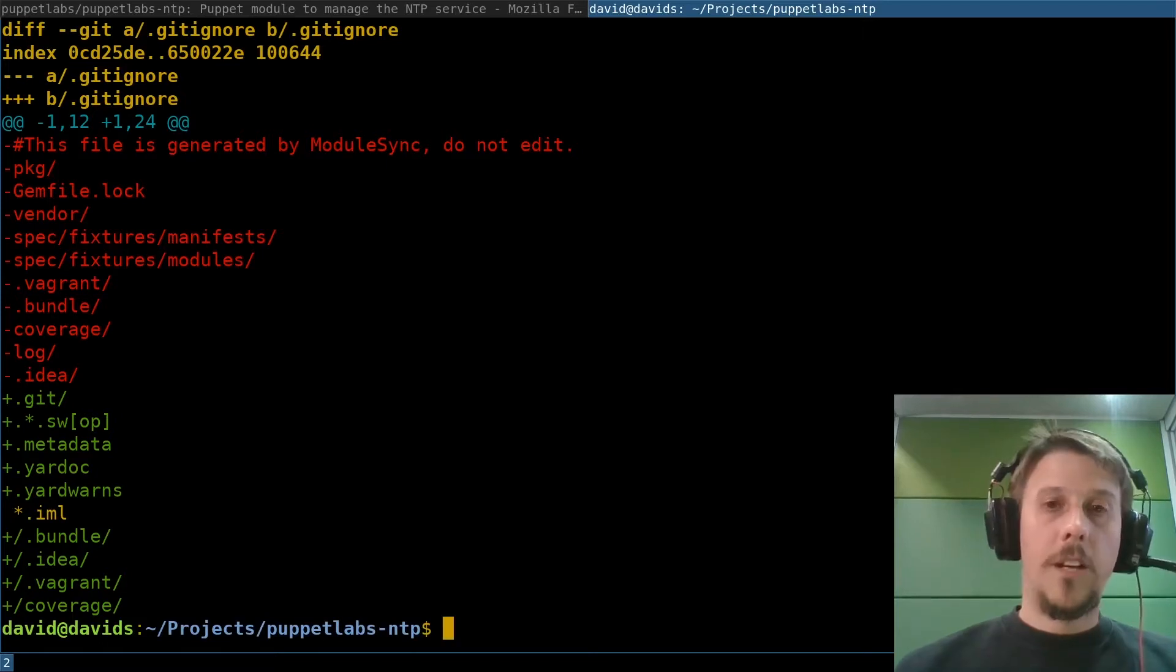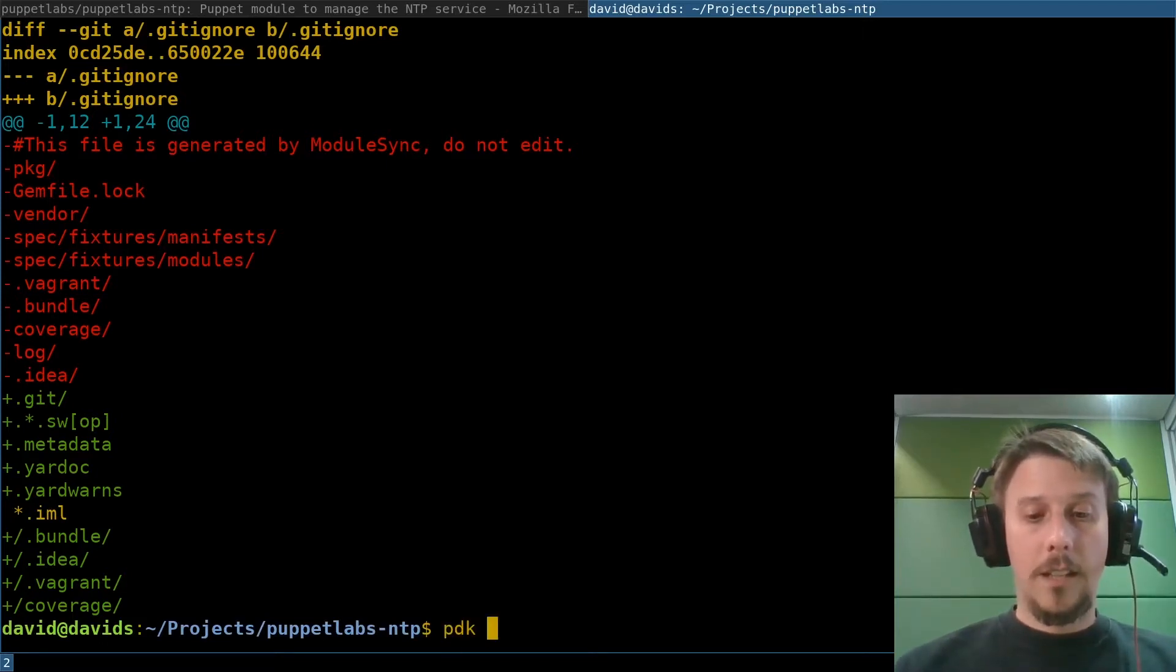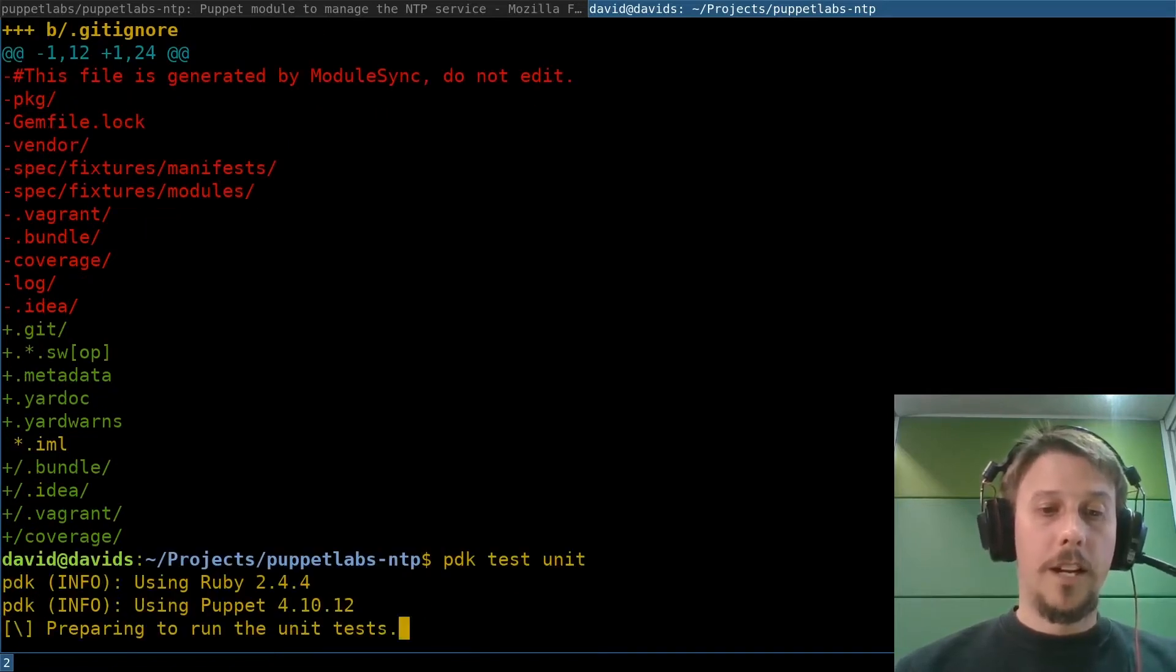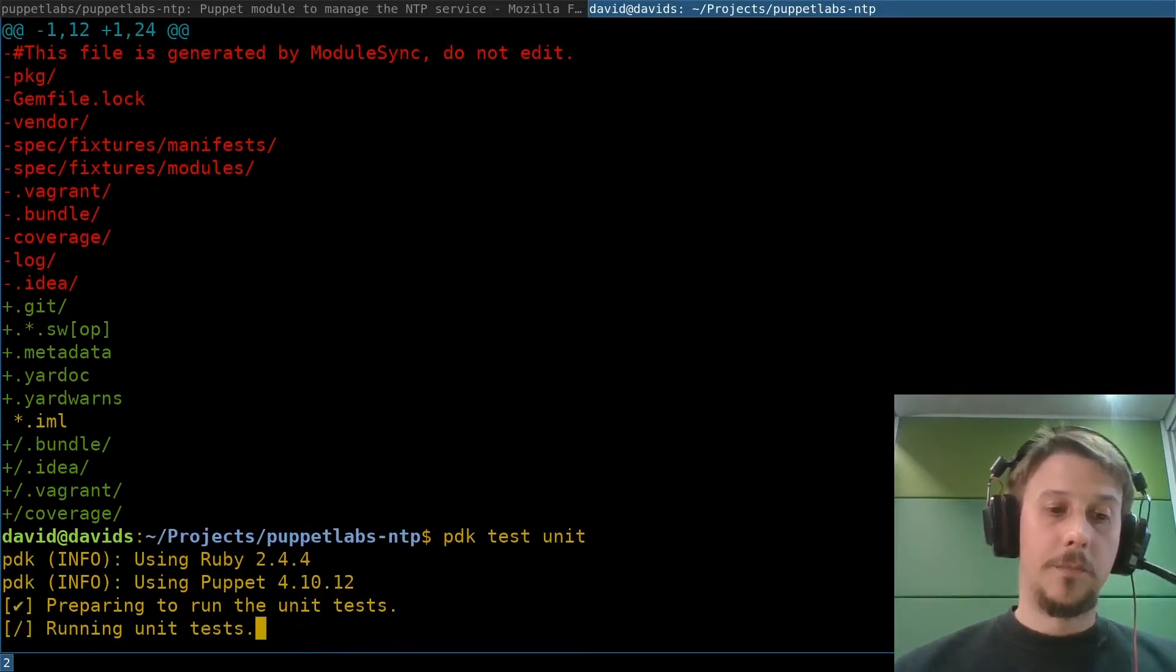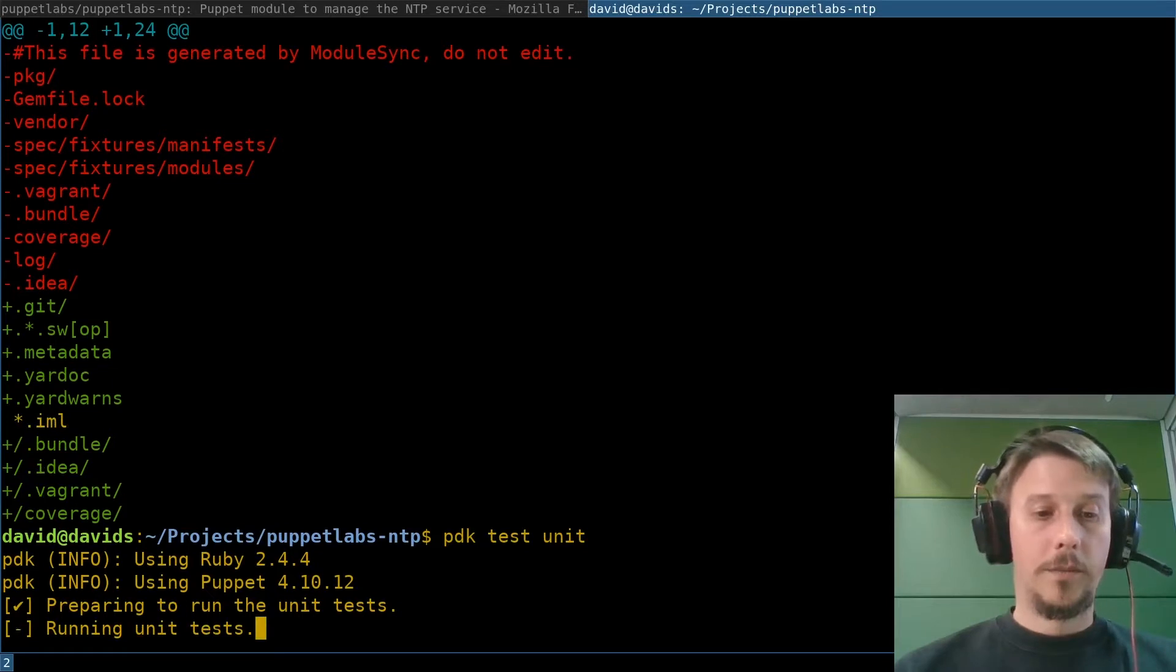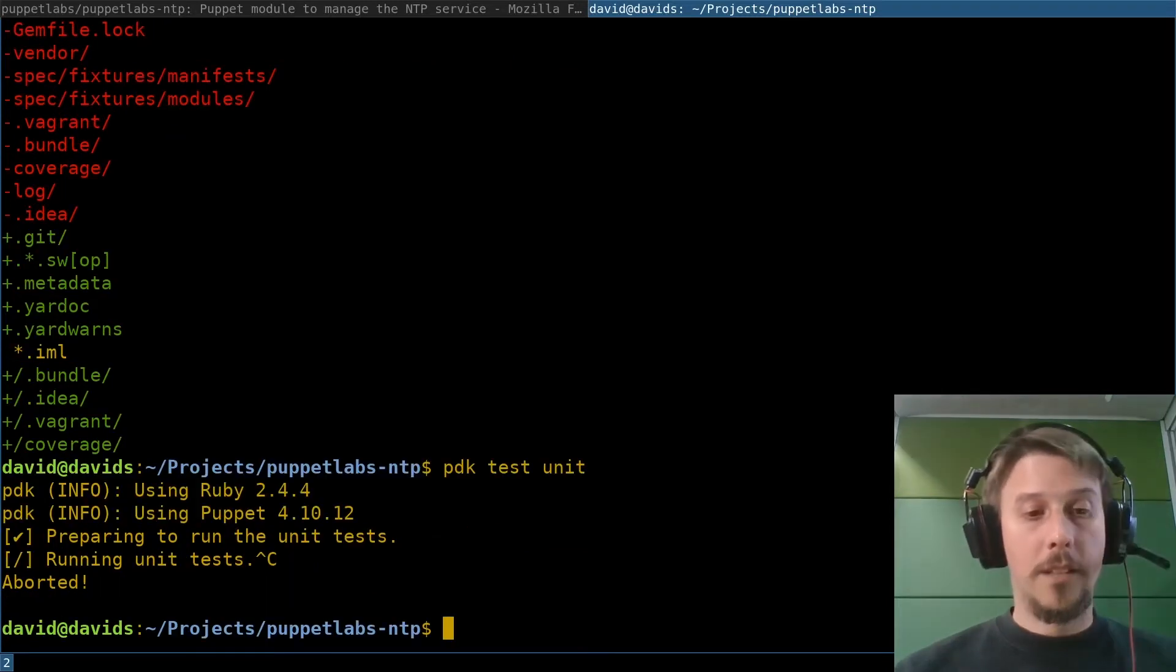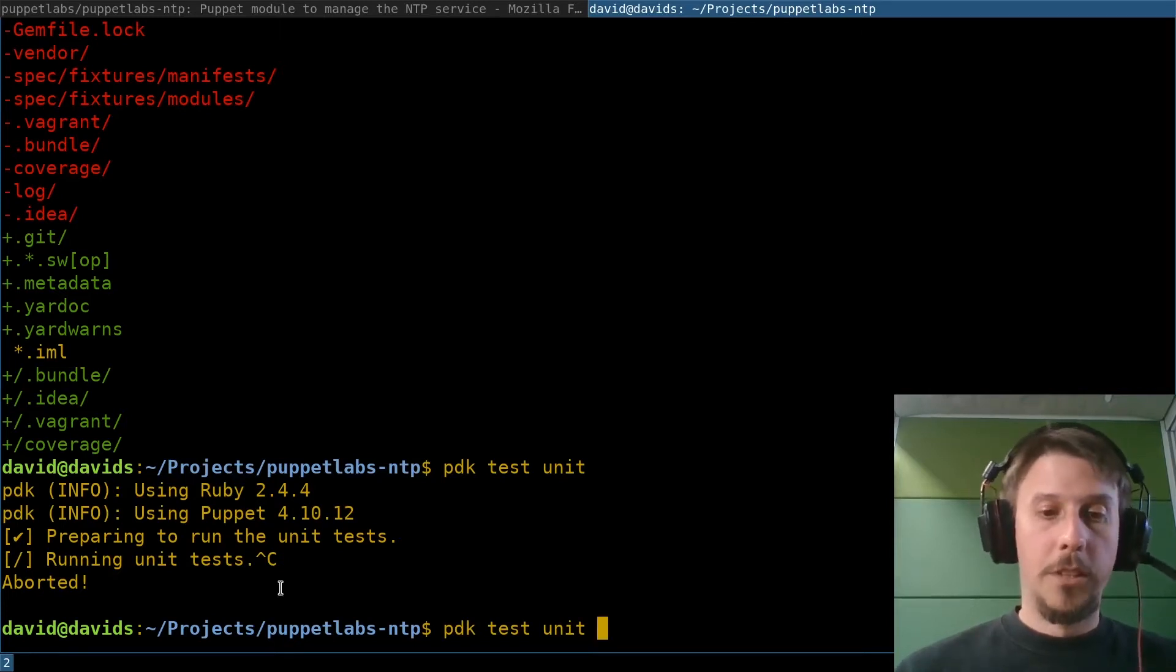Now that the module is converted, I can run PDK test unit and see if there are any outstanding issues from the modification and work away on those. I will not wait until the unit tests pass because the NTP module has quite a few, but also to show you, this has been running on Puppet 4.10.